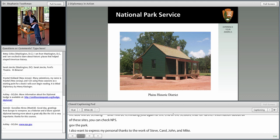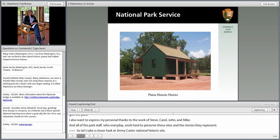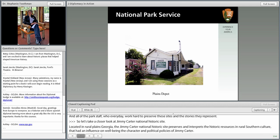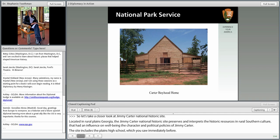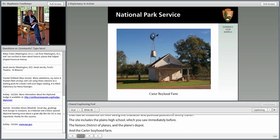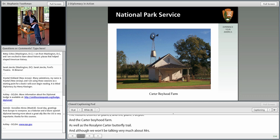Let's take a closer look at Jimmy Carter National Historic Site. Located in rural Plains, Georgia, the site preserves and interprets the historic resources and rural southern culture that had an influence on molding the character and political policies of Jimmy Carter. The site includes the Plains High School, the historic district of Plains, the Plains Depot, the Carter Boyhood Farm, and the Rosalind Carter Butterfly Trail. Although we won't be talking much about Mrs. Carter today, the president would be the first to say that she has been his full partner through all of these events.